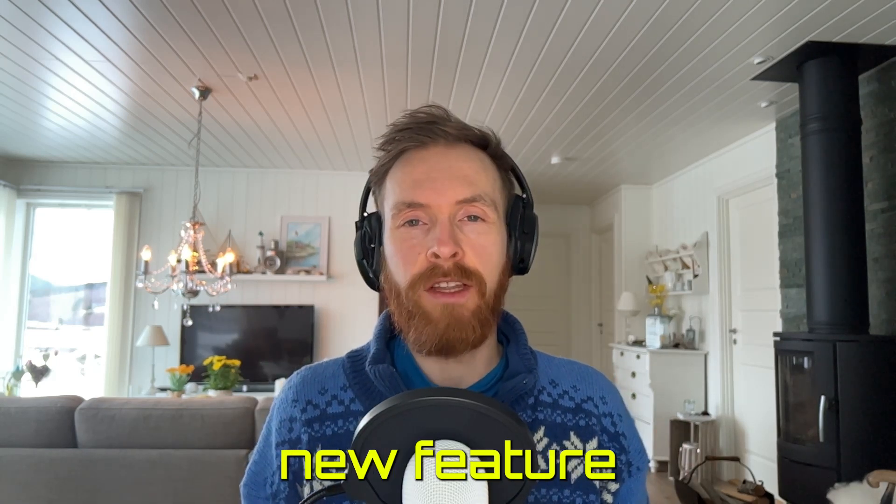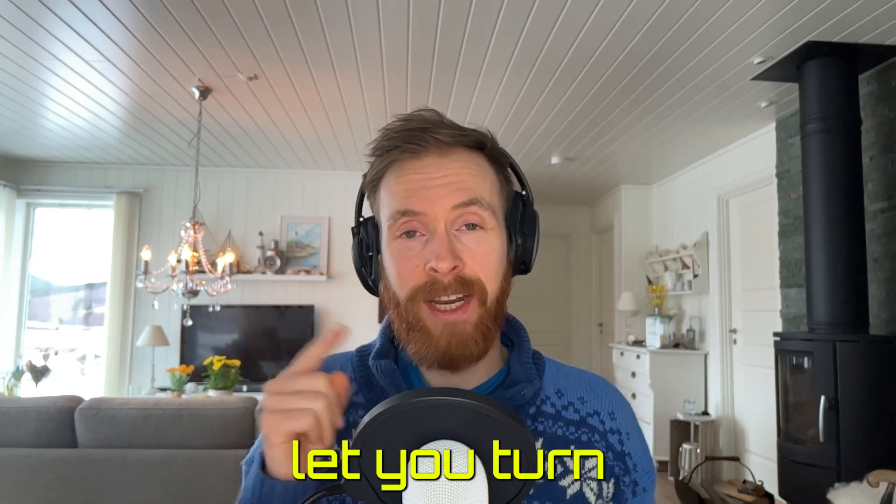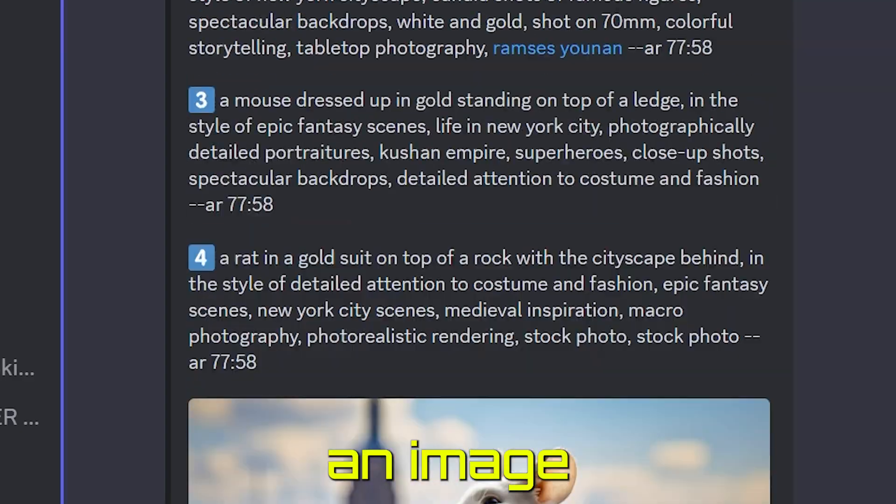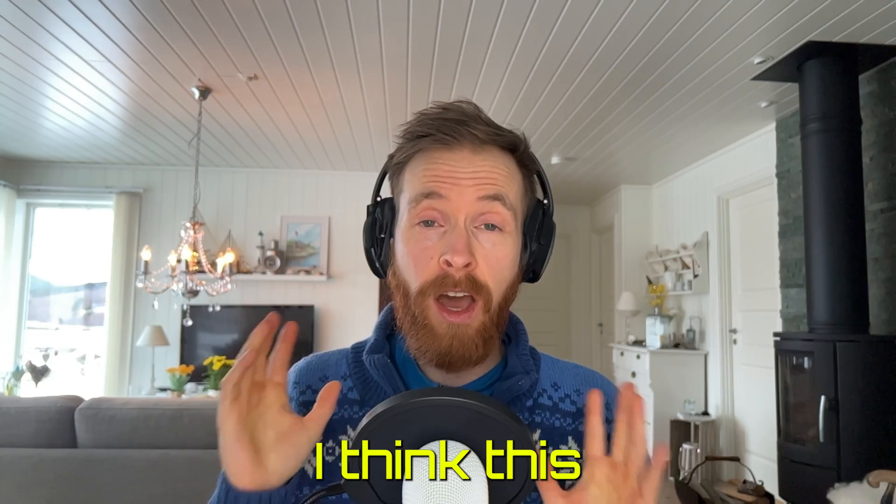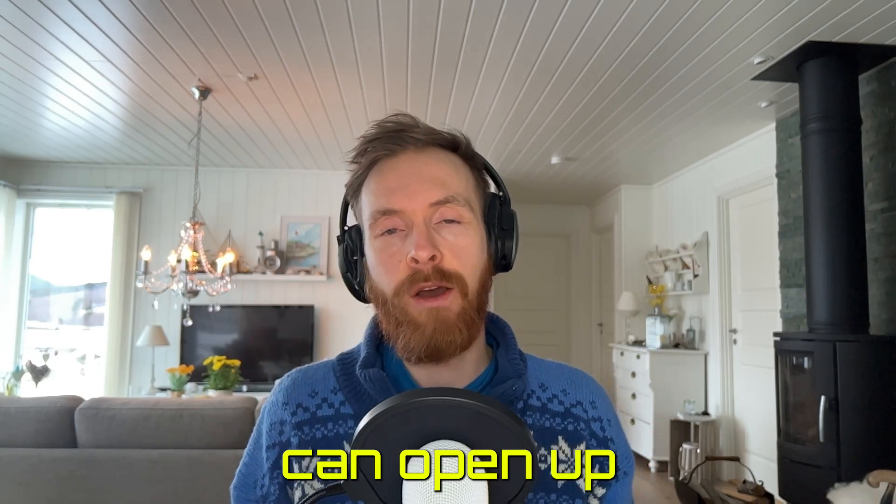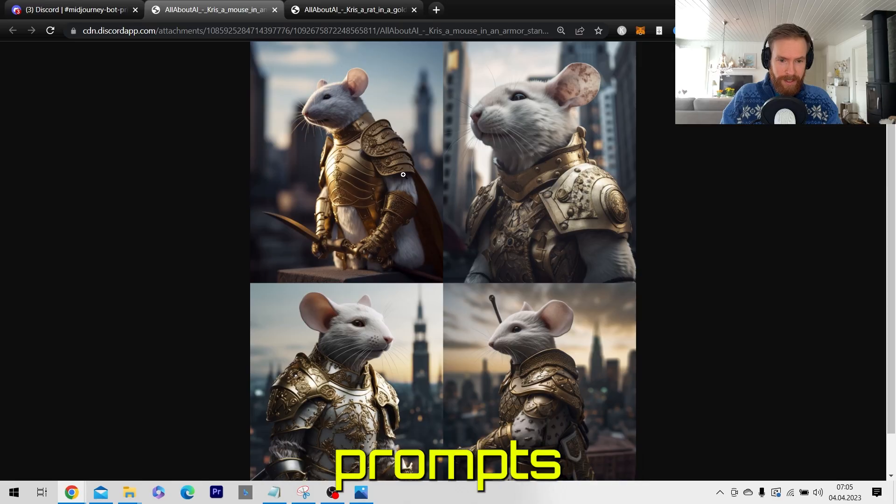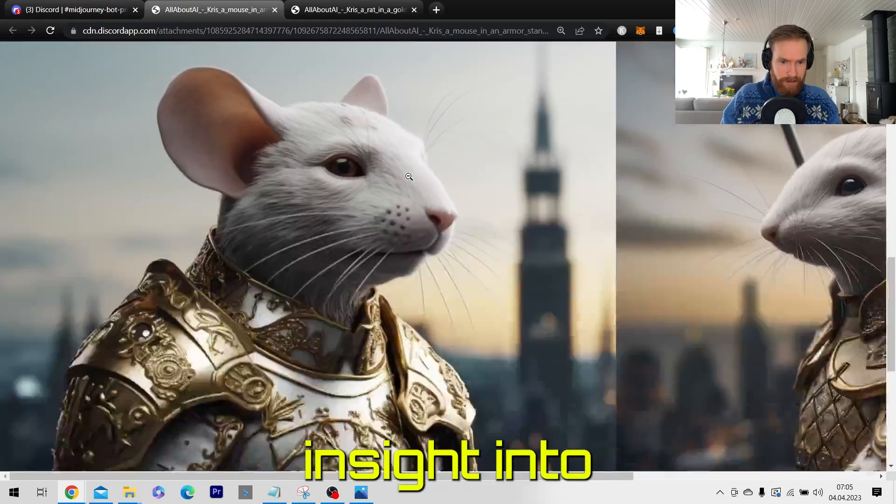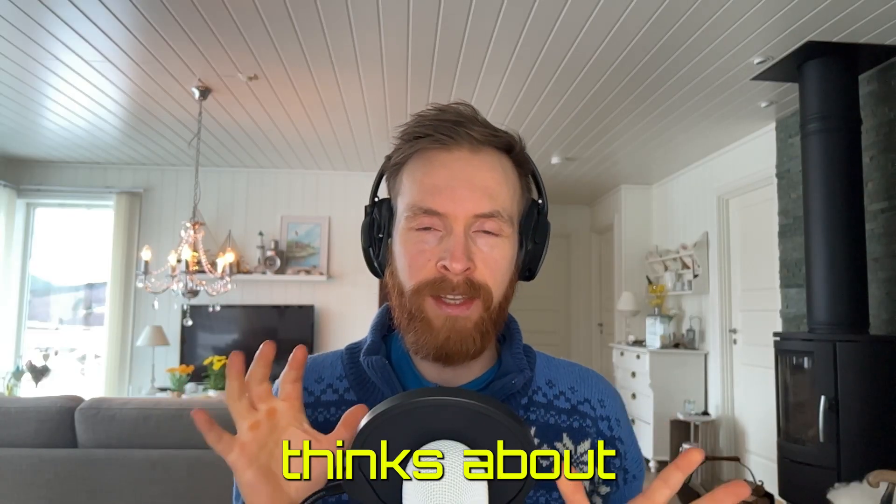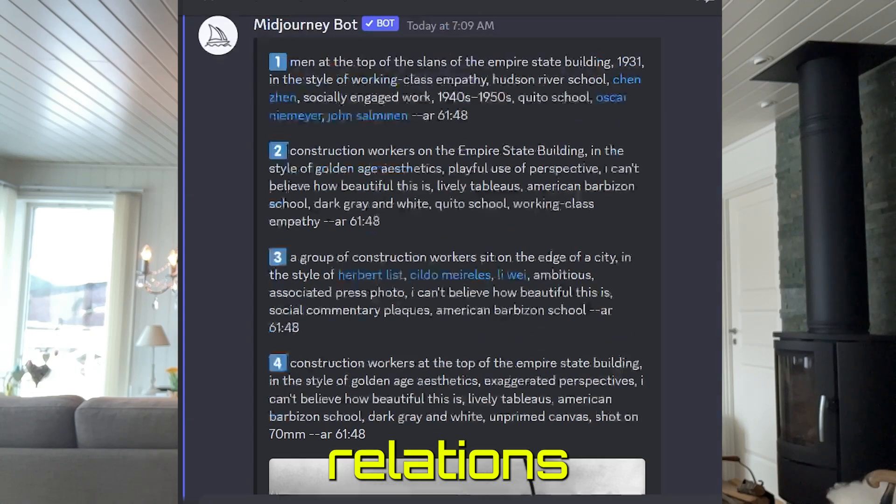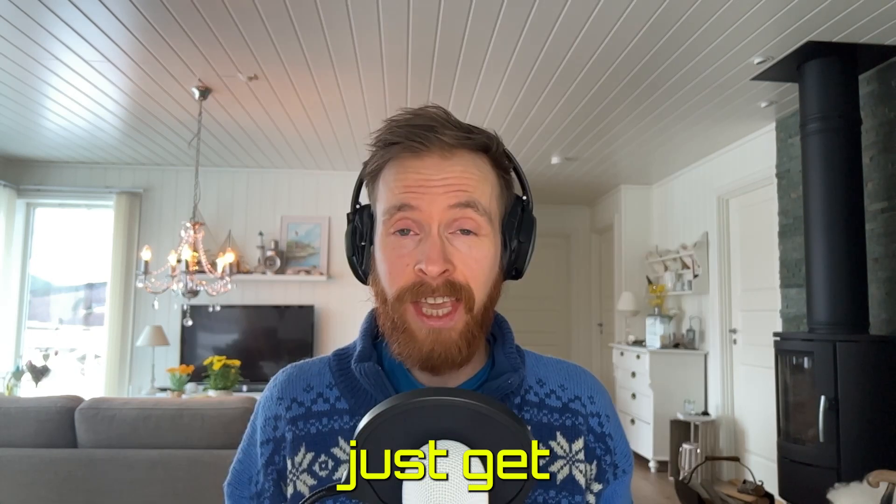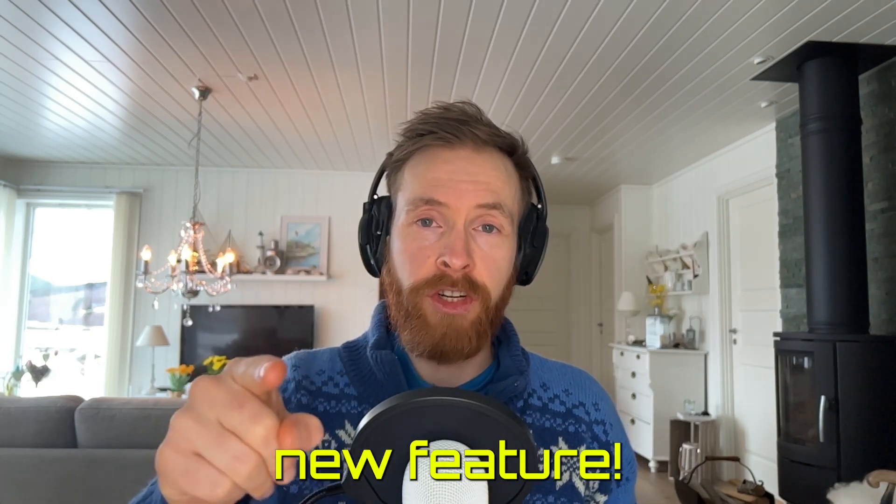Midjourney just released a new feature called Describe that will let you turn an image into a text prompt. I think this can open up for even more creative prompts since now we will get an insight into how Midjourney thinks about the text to image relations, right? Let's just get in and check out this new feature.